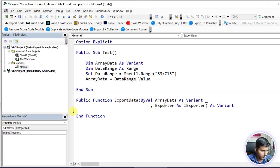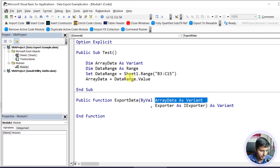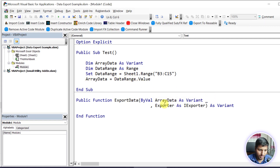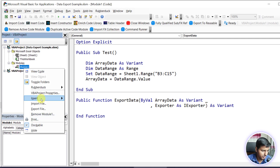Here is the basic code: I get the data from the range and this is in my array, and I want to use this function called ExportData. This takes array data - basically this data - and an exporter as an IExporter. You can see that I don't have any IExporter yet, so let me just create that IExporter interface.